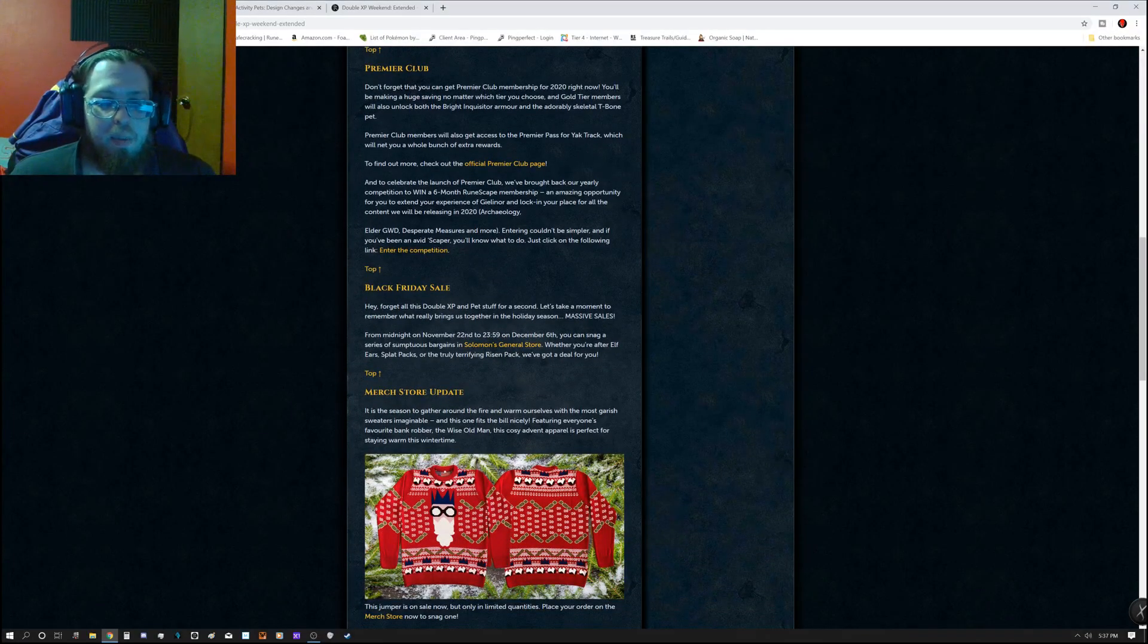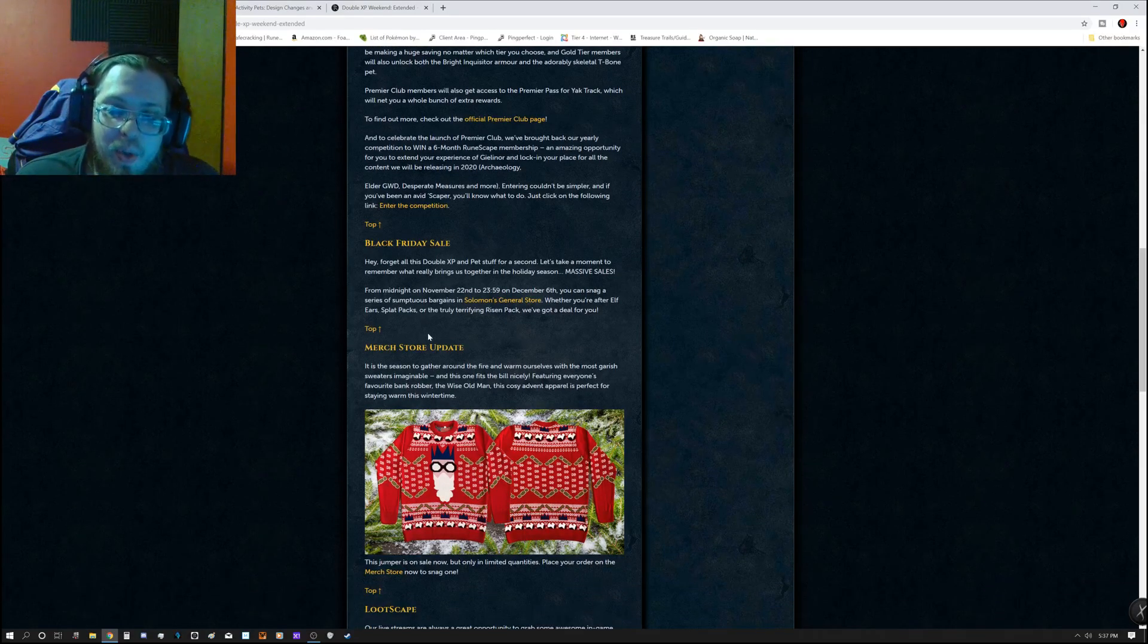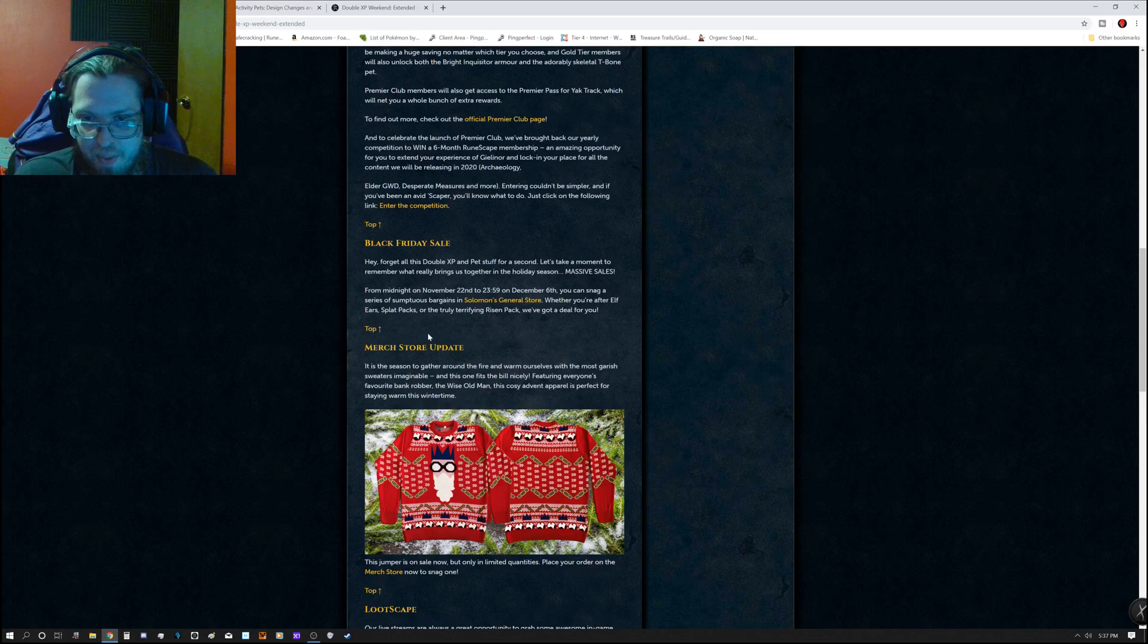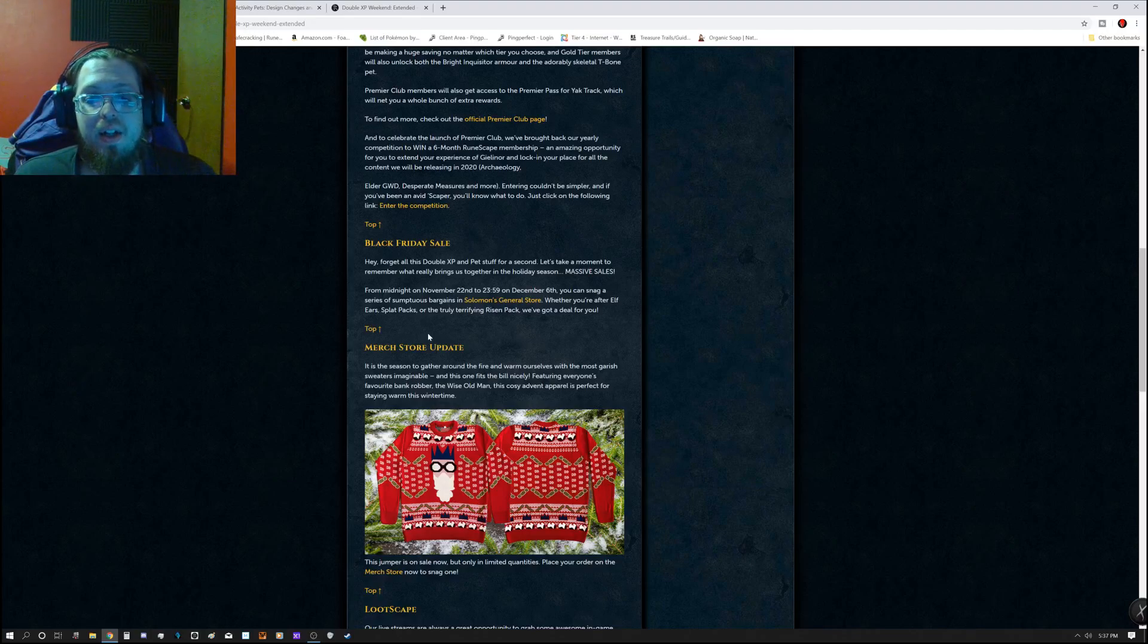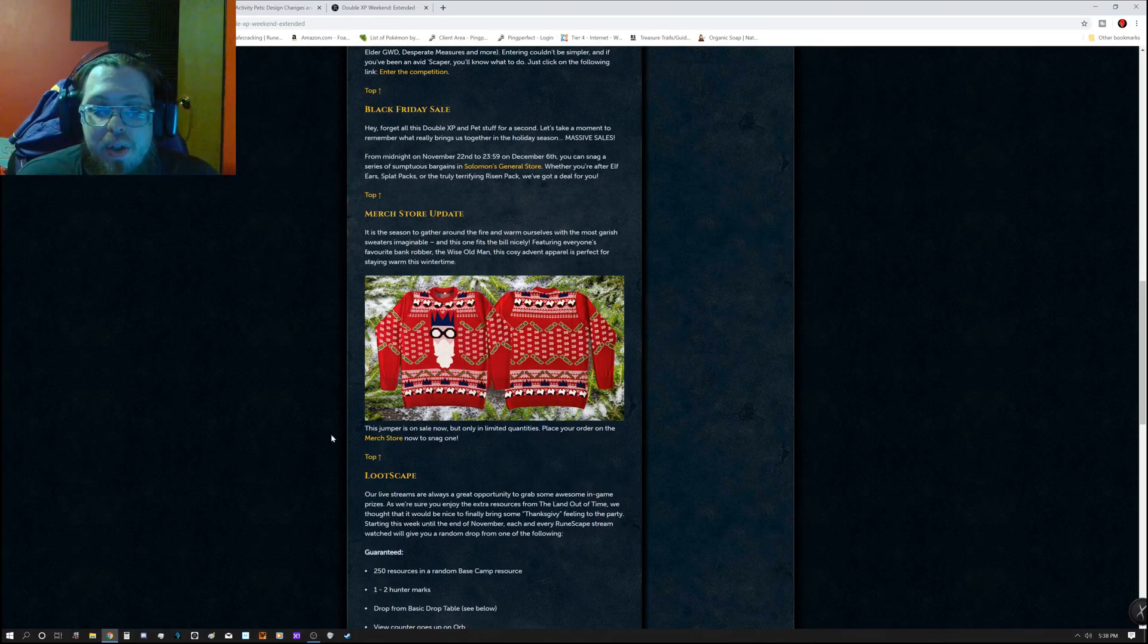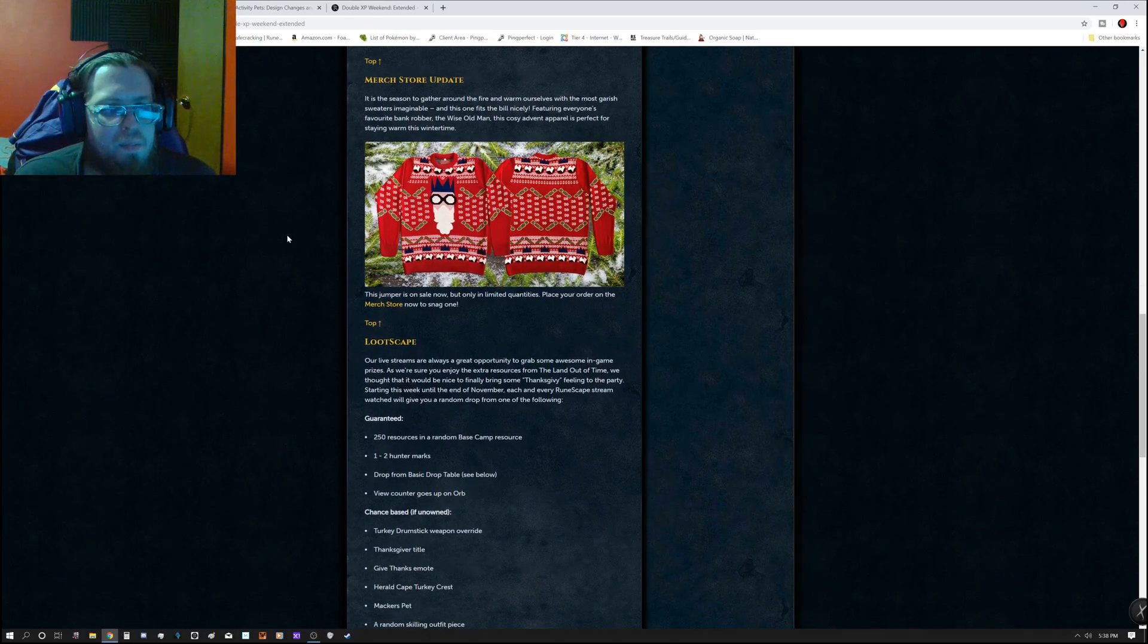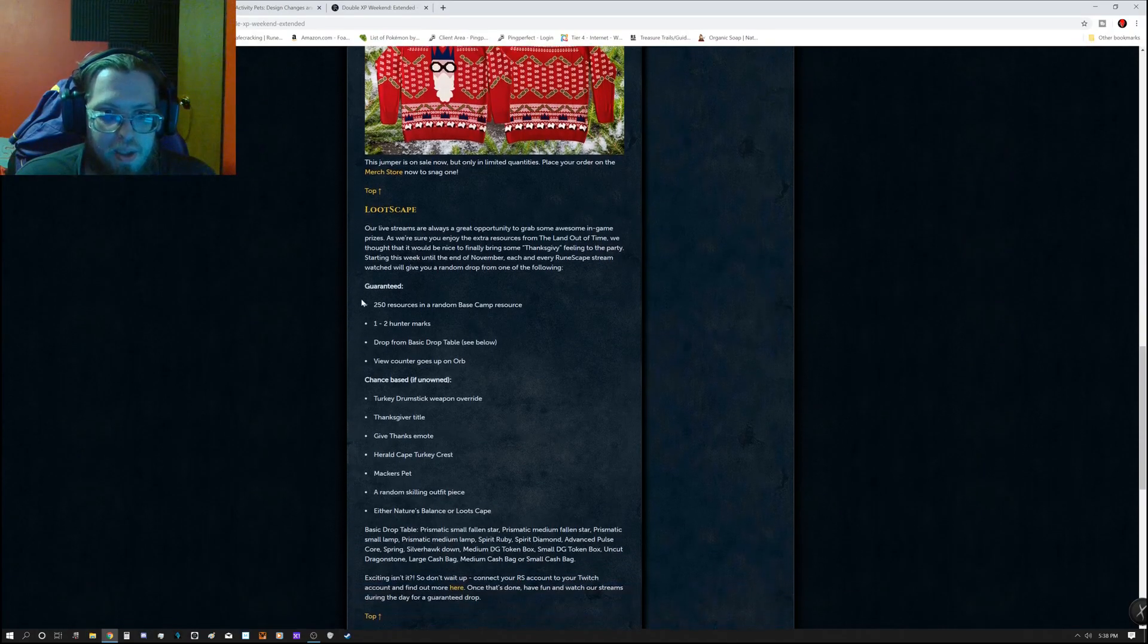So the Black Friday sale is coming up, which is from midnight on November 22nd at 23:59 until December 6th. You can snag a series of sumptuous bargains at Salomon General Store. That's absolutely fantastic. There is a merch store update. So now there's a jumper, which is a snazzy shirt here. Of course, they'll probably have a big sale going on for Black Friday as well.